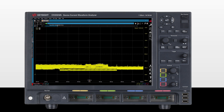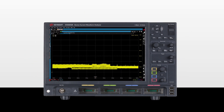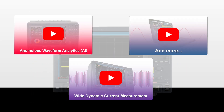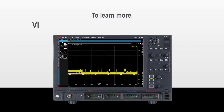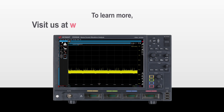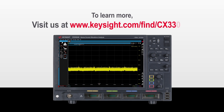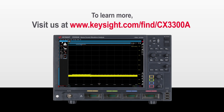For more information, watch our upcoming series of videos or visit our website at www.keysight.com/find/CX3300A.